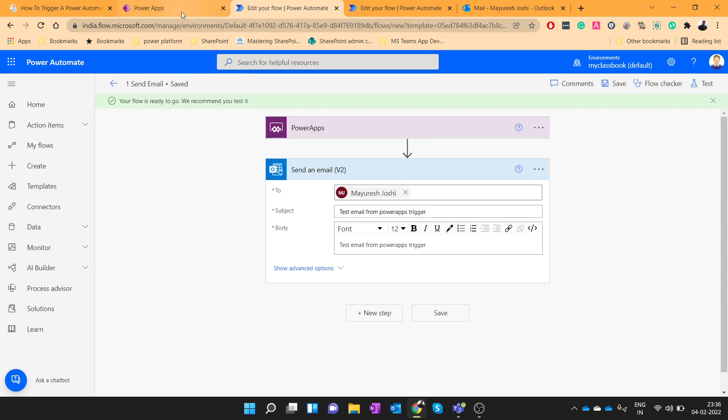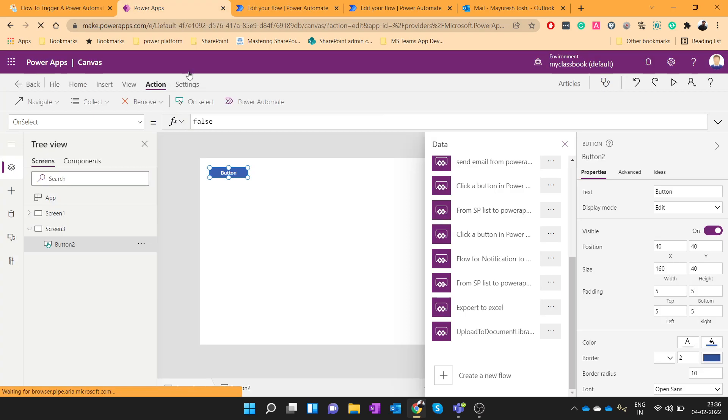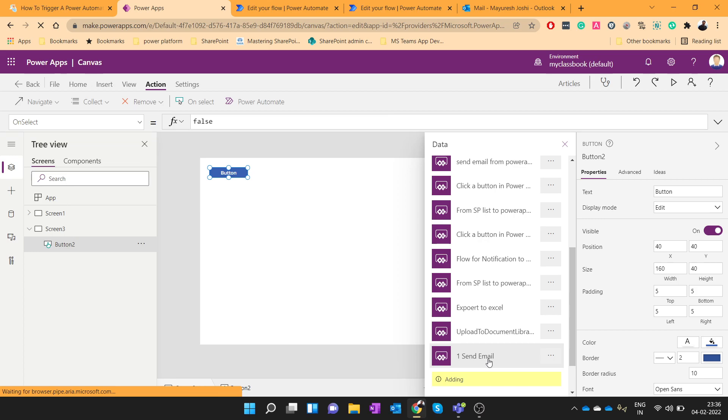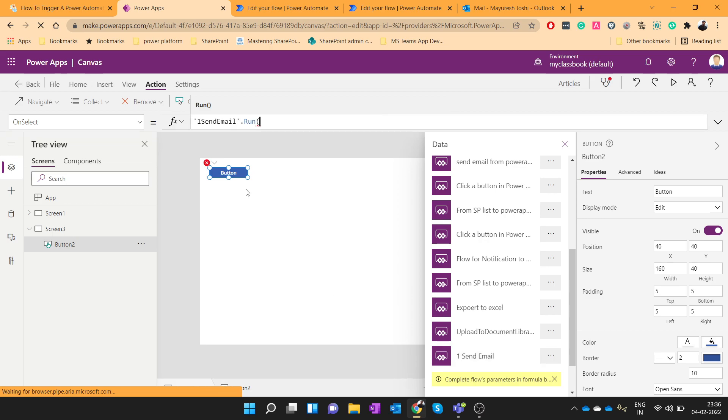Once it is saved, navigate back. Here you should be able to see your newly created flow. So let's add that flow. It will take a few seconds. Now you can see that flow got added here. Just close the brackets and we are done.